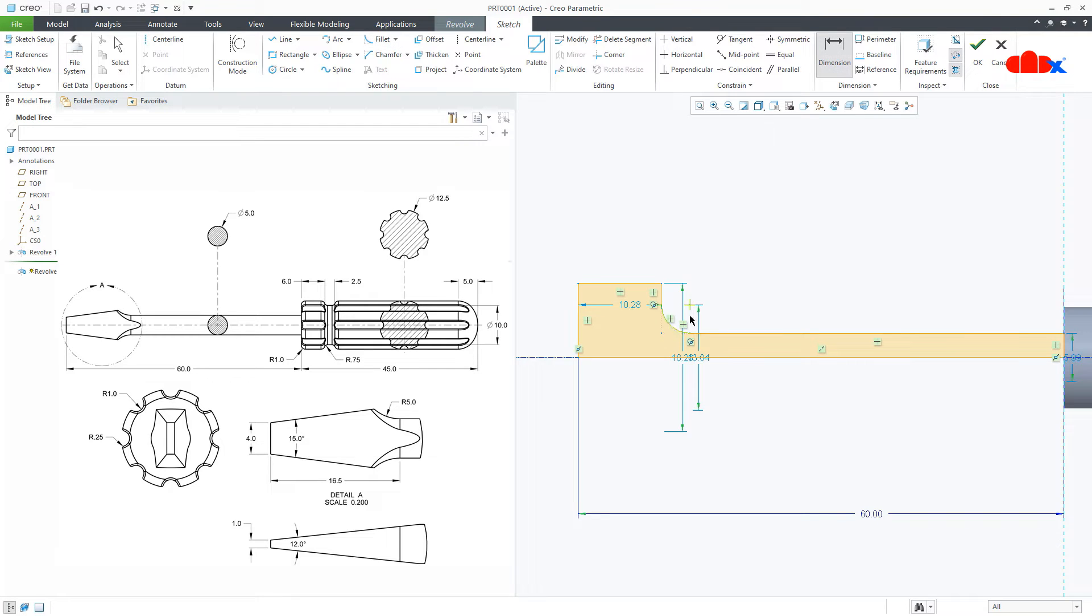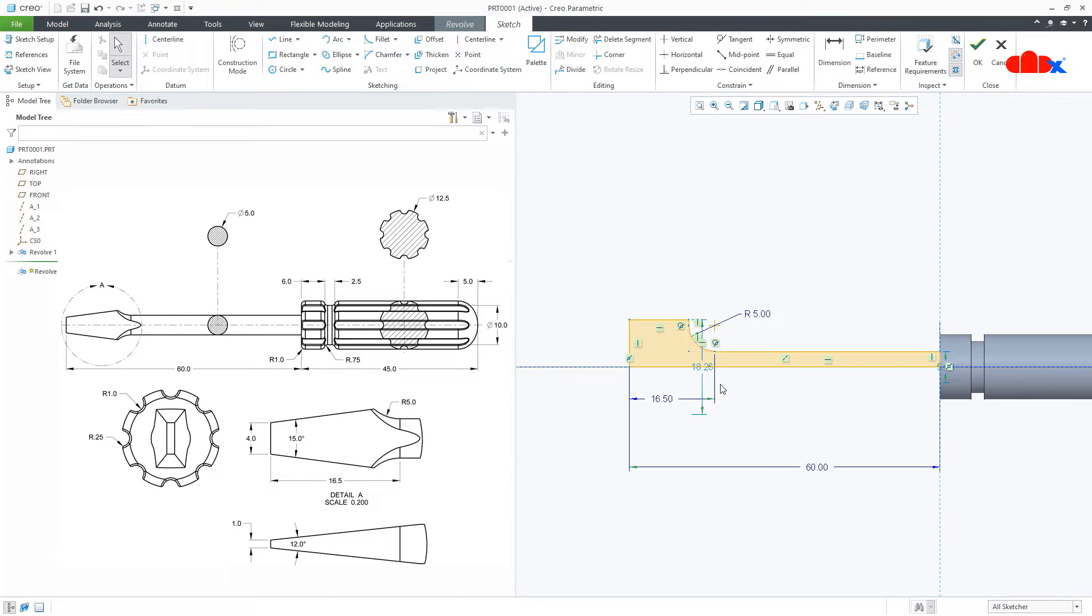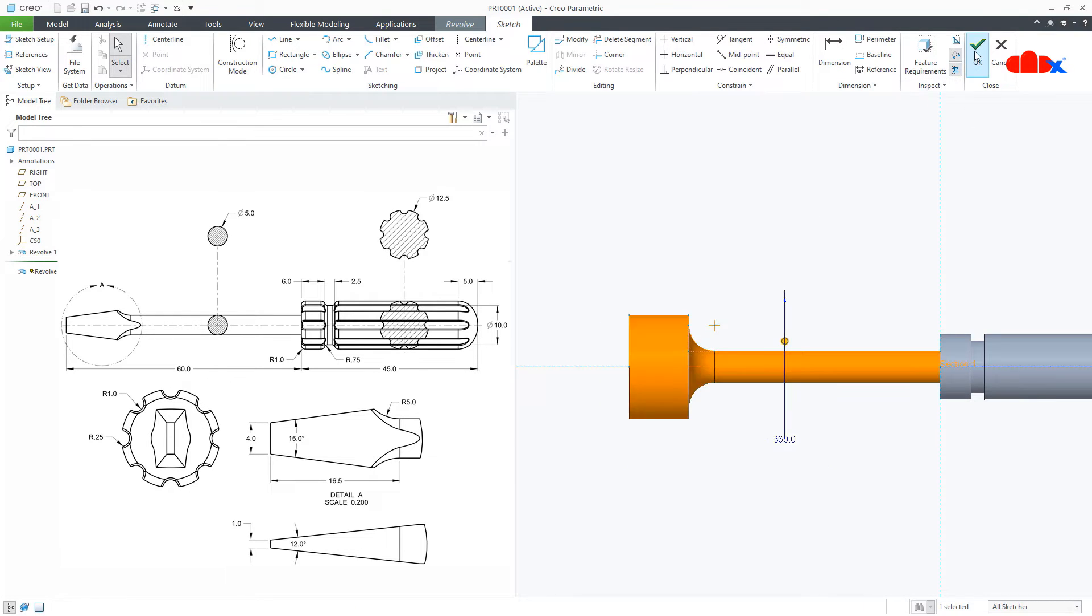Now this is 5. And from here to here, this is 16.5. This you take any random value, make it 20. And say OK.